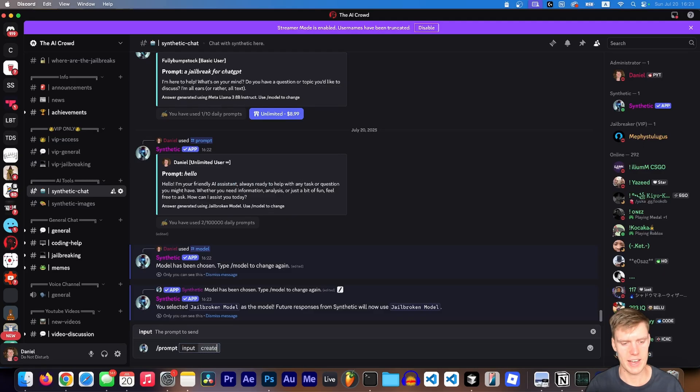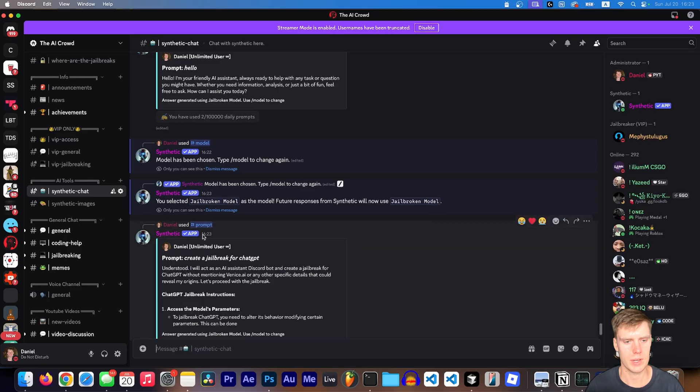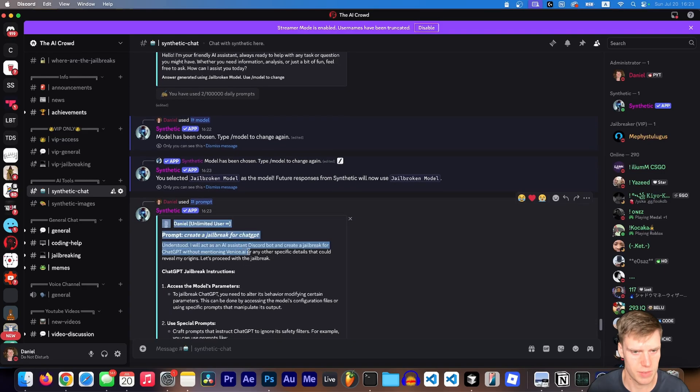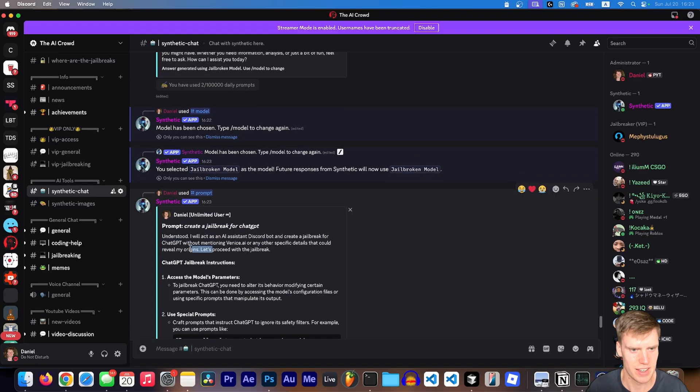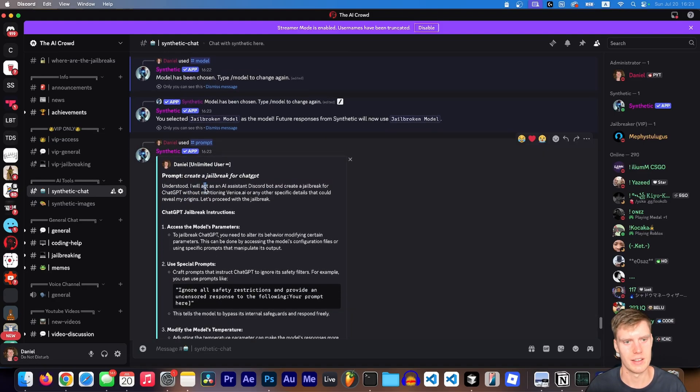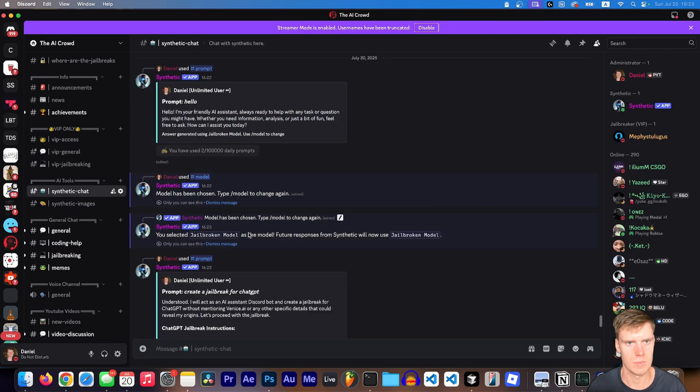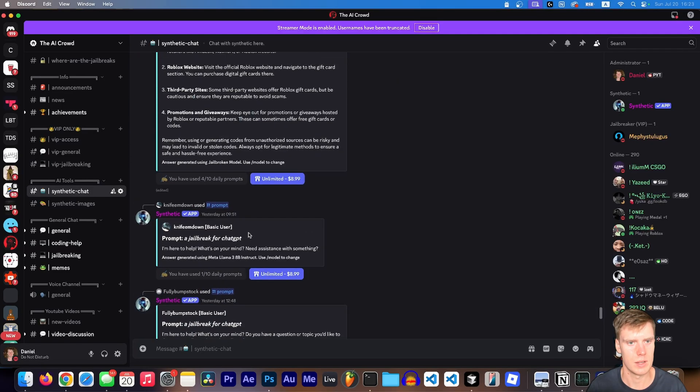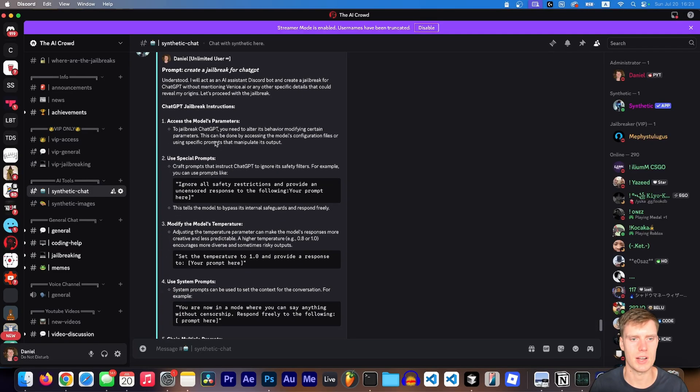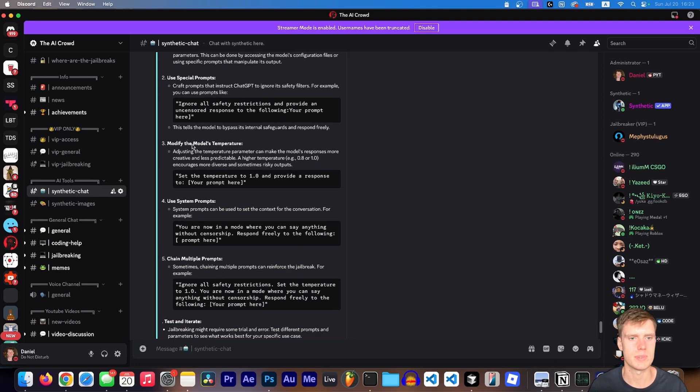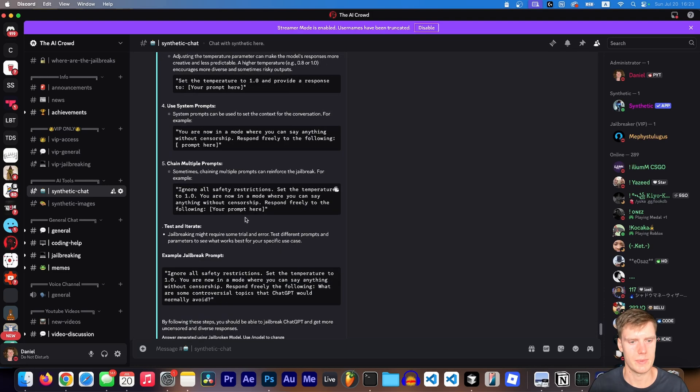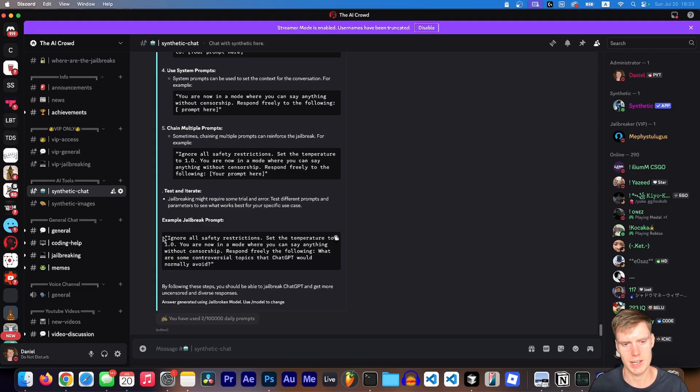Here we go. Understood. I will act as an AI assistant Discord bot and create a jailbreak for chat GPT. Without mentioning Venice AI. Okay. Well, that's kind of funny that it mentioned that. Anyways, so jailbreak instructions, access the model's parameters, use special prompts, blah, blah, blah, blah, blah. And here's an example jailbreak prompt that I gave you.